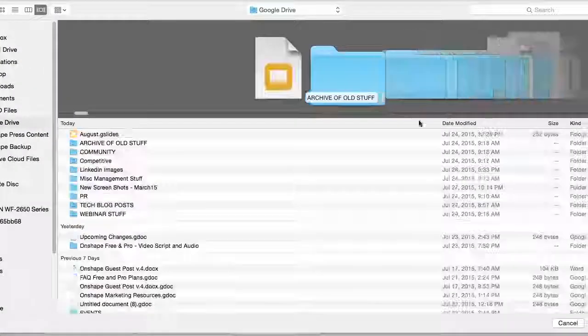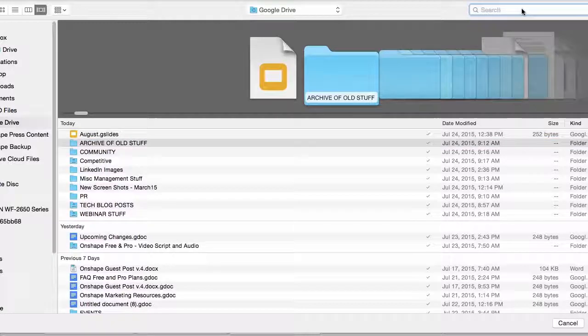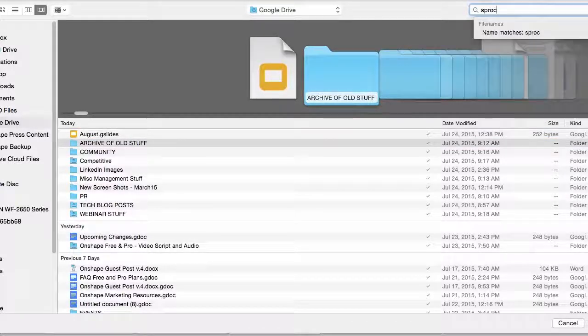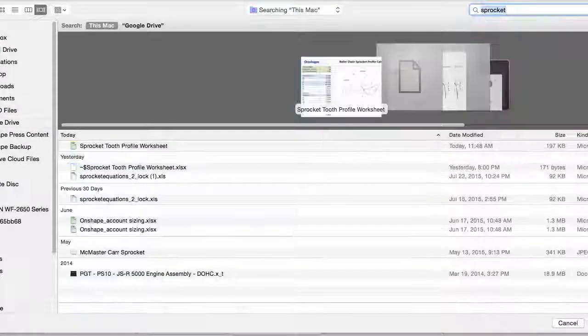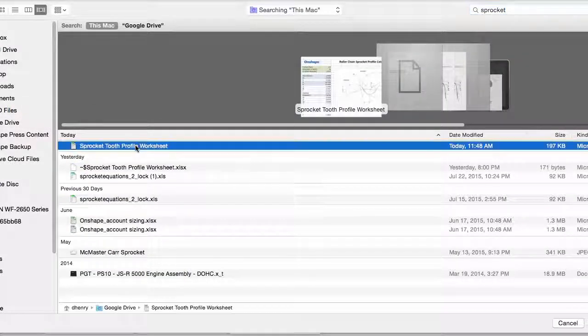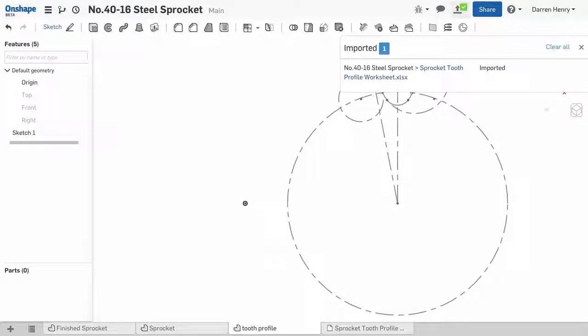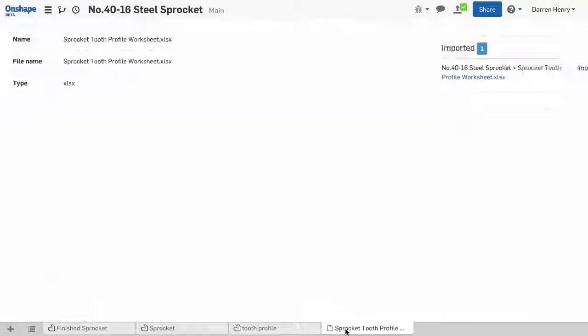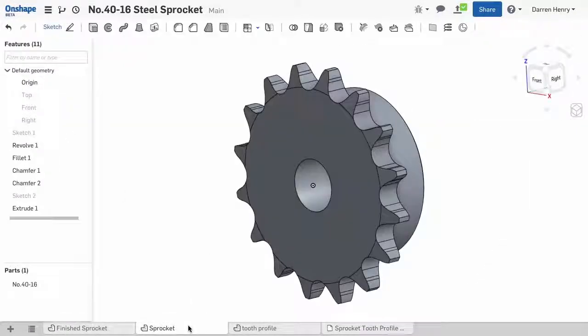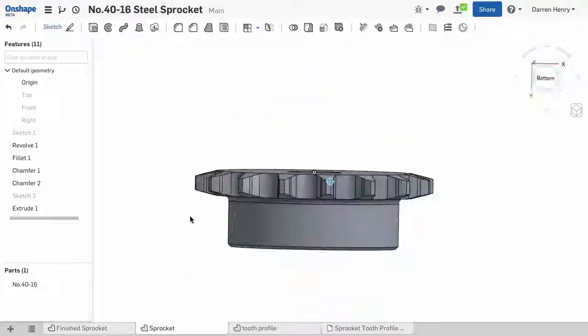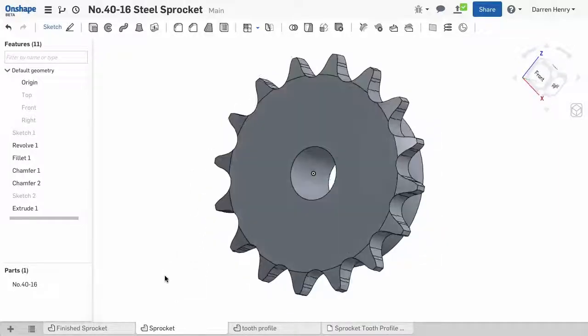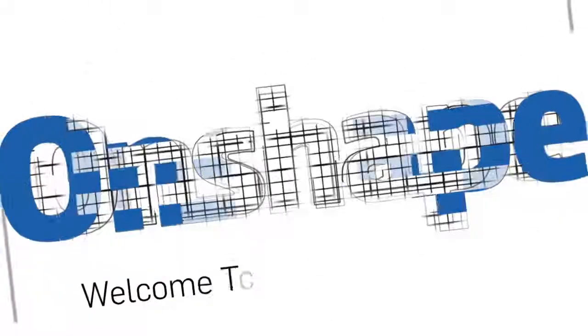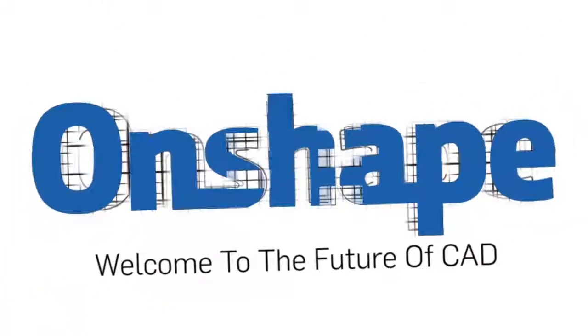Finally, I'll upload my Excel spreadsheet, so anyone accessing the document can understand my calculations. Any data can be uploaded into Onshape documents and shared. Okay, this completes the lesson. If you'd like to access this document, simply click the provided link or search for sprocket in Onshape's public documents.